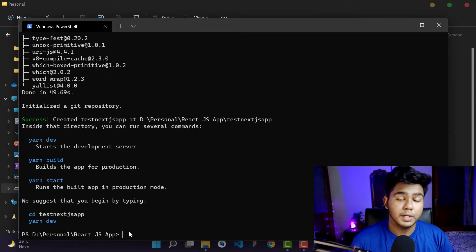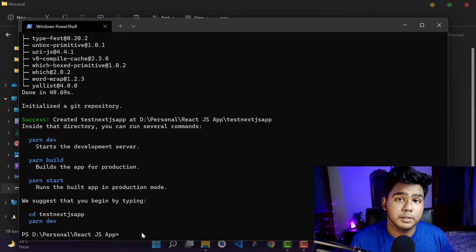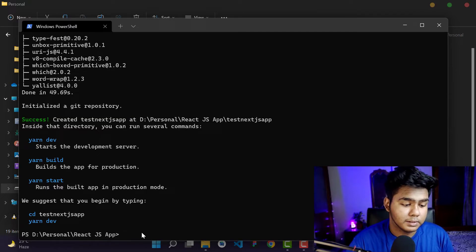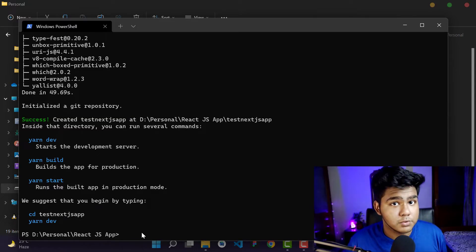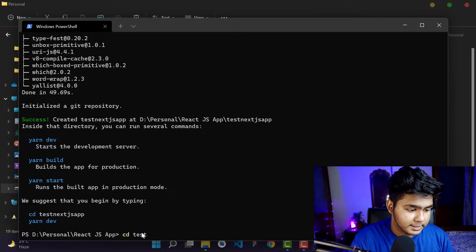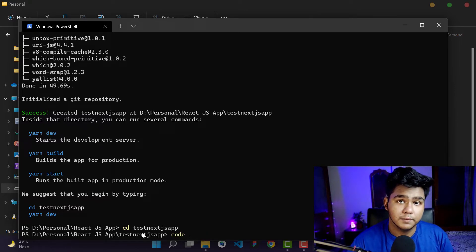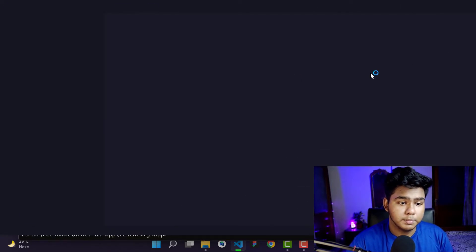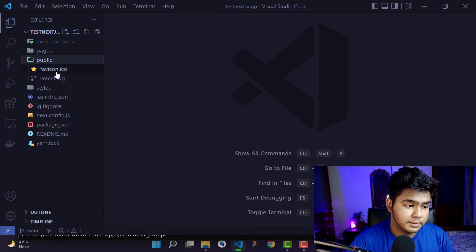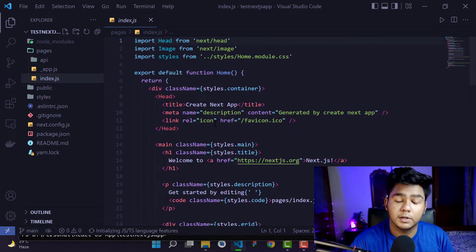You can see the success message — it has created everything successfully. Our Next.js application has been created using Node.js and npm. Now I'll open this in VS Code. First, navigate into the folder — the app name is 'test-nextjs-app'. Hit Enter, then type 'code .' and hit Enter to open it in VS Code.